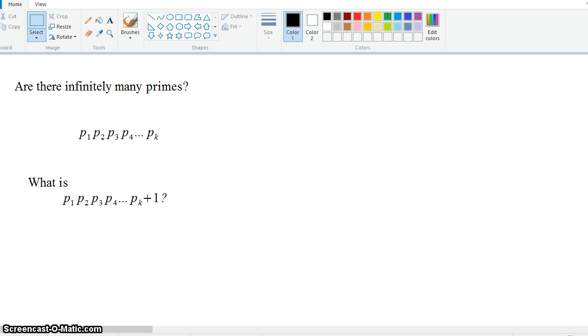So what this must mean is that this new number, this number that isn't any of the first k primes that we've talked about, must also be prime.